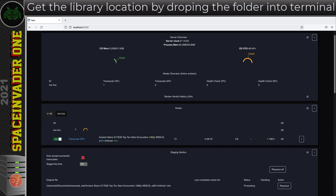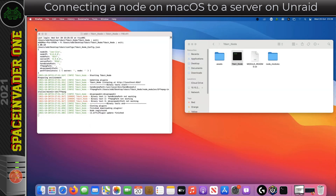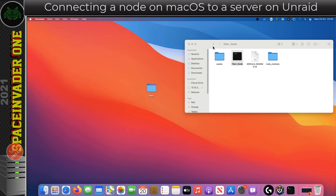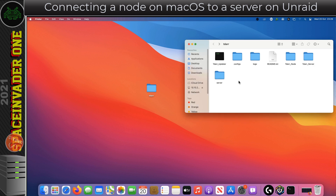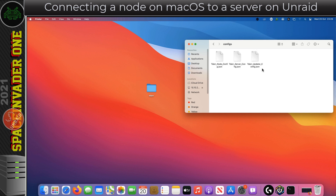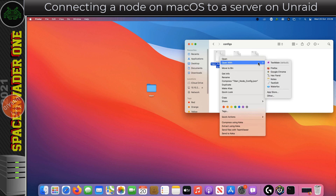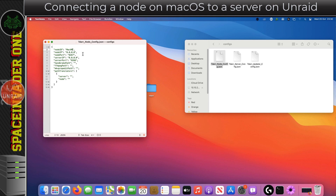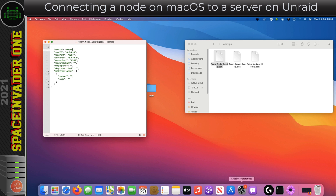Now let's look at connecting a node on macOS to a tdarr server running on unraid. I'm going to close both the tdarr server and the tdarr node, then run the node and connect it to the tdarr server on the unraid server. Just like on Windows, we have a configs folder with three config files. I'm going to edit the tdarr node config file using TextMate on Mac.